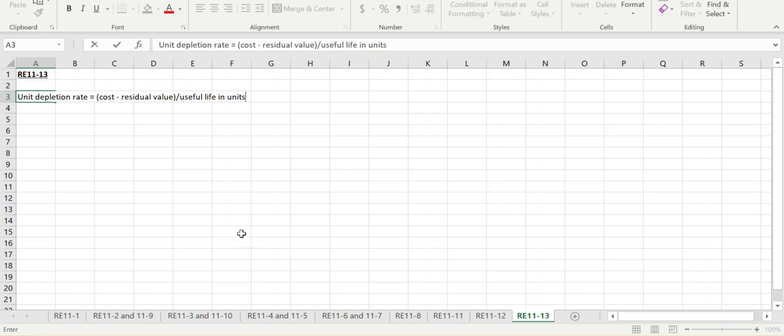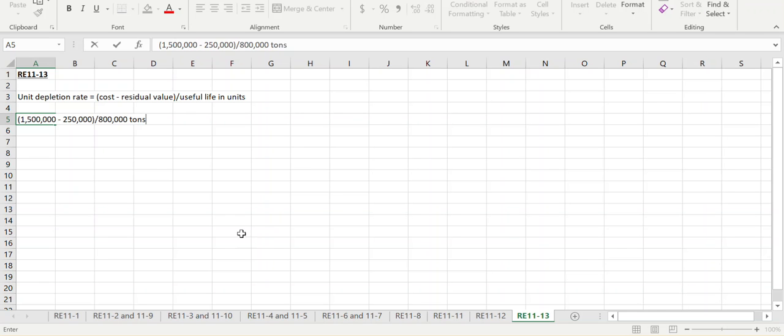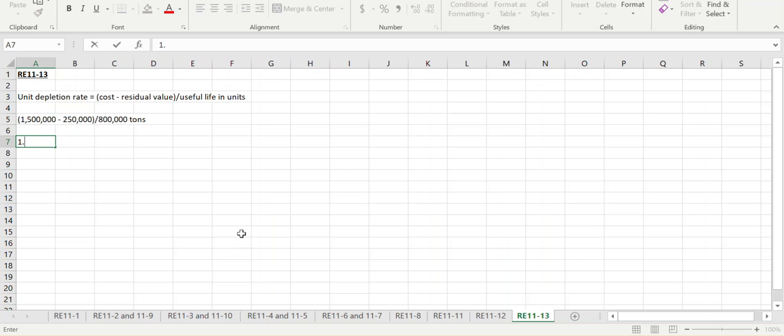For us, we had $1.5 million in cost. We think we can sell it for $250,000 at the end of its life, and we think our life is 800,000 tons. So our depletion rate